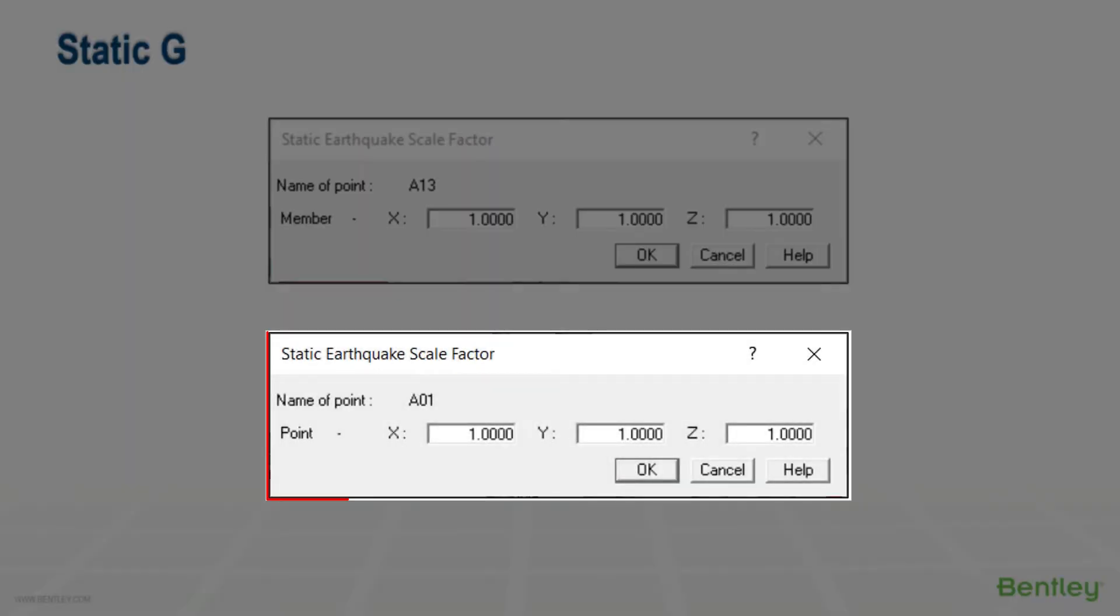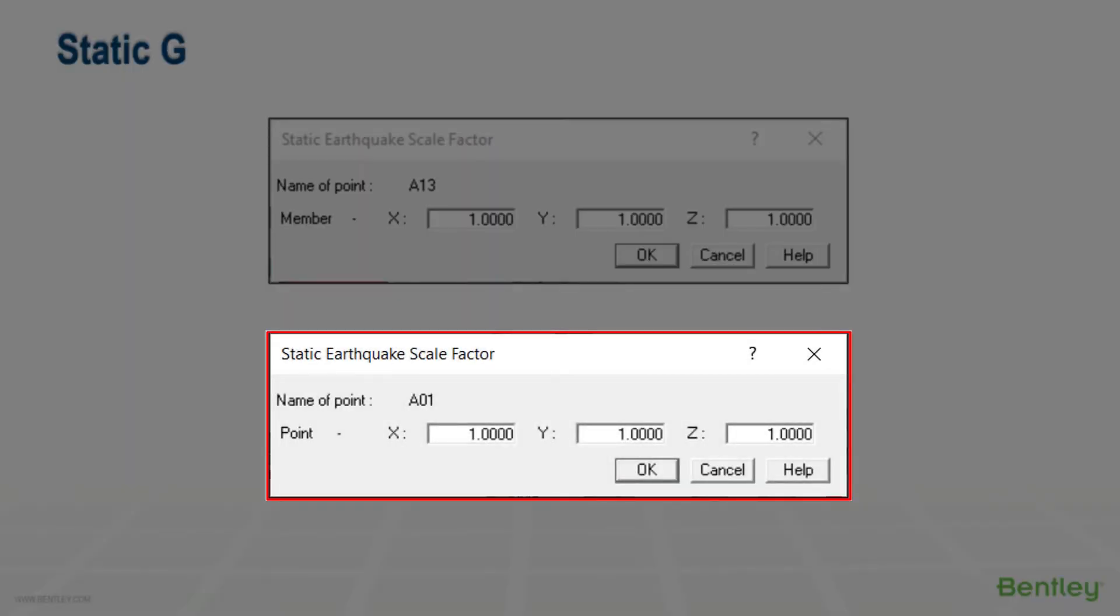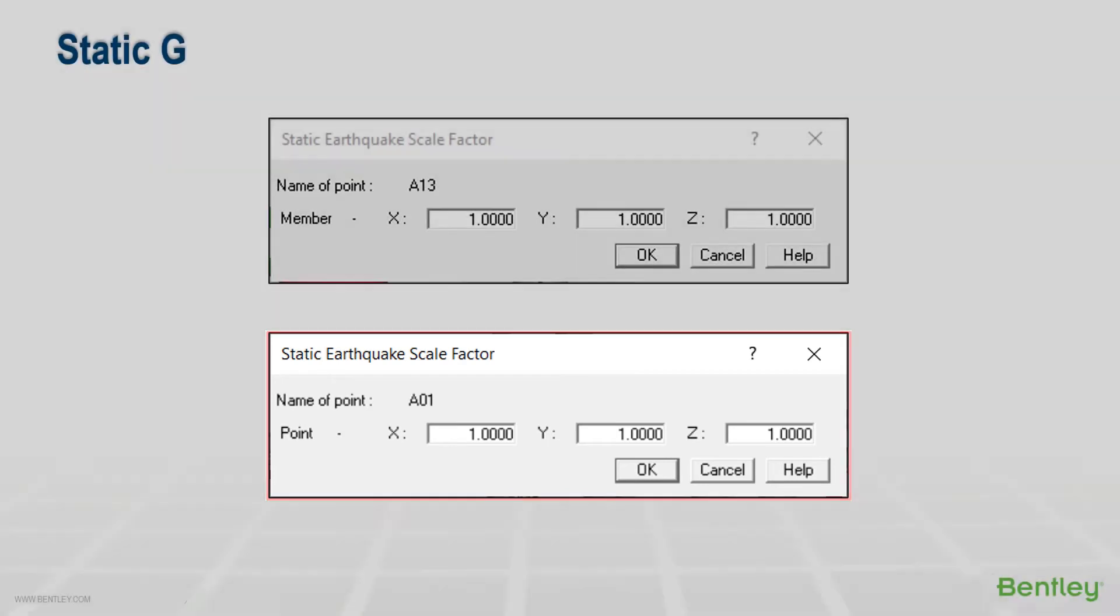or the static member earthquake factor found on the insert extra data menu. This is typically applied to a range of points around the supported point.